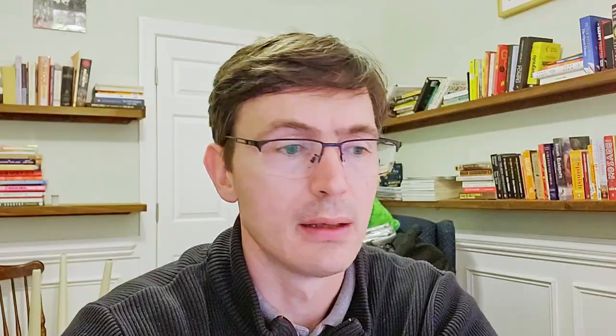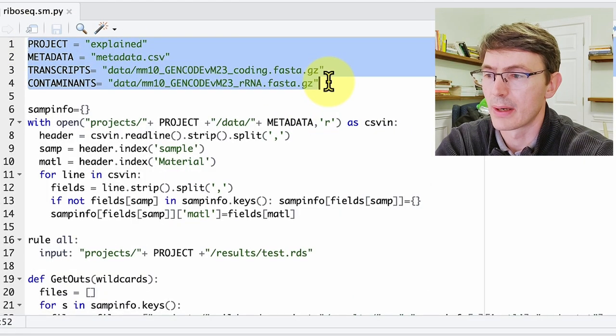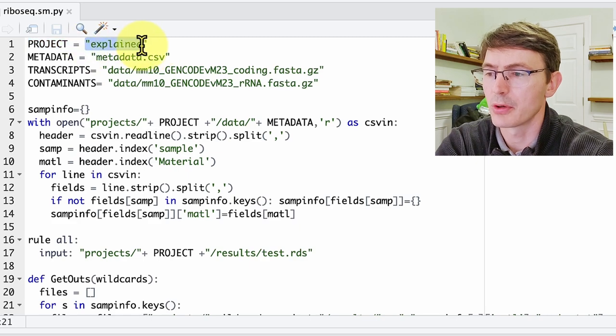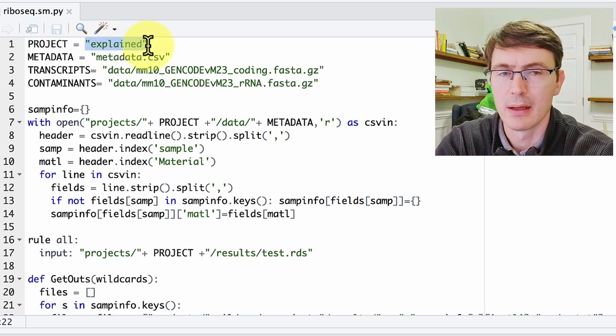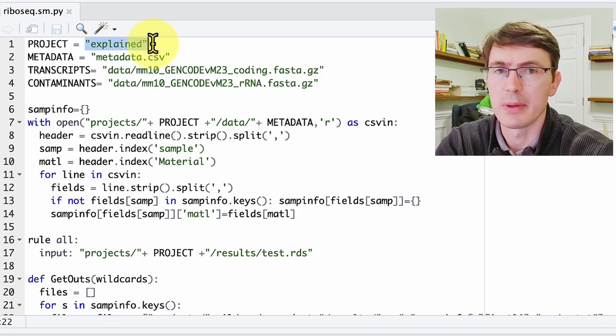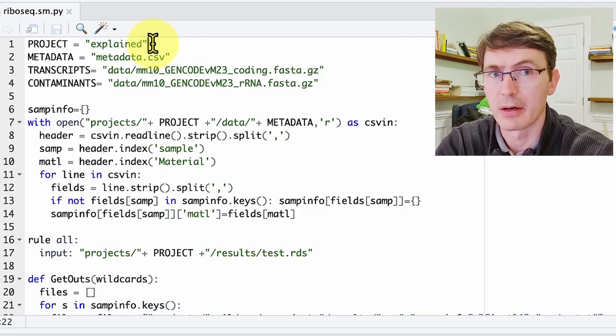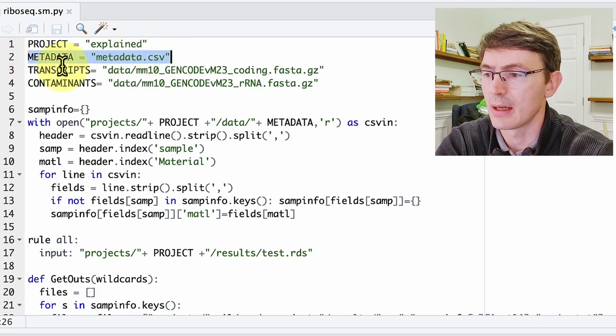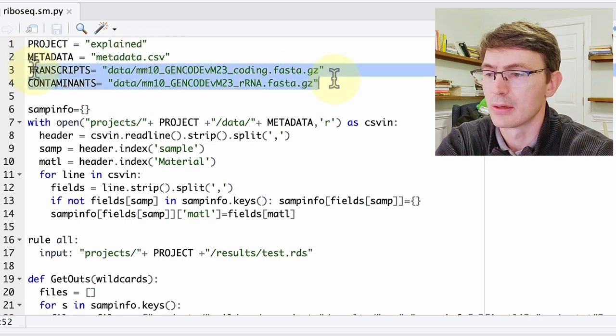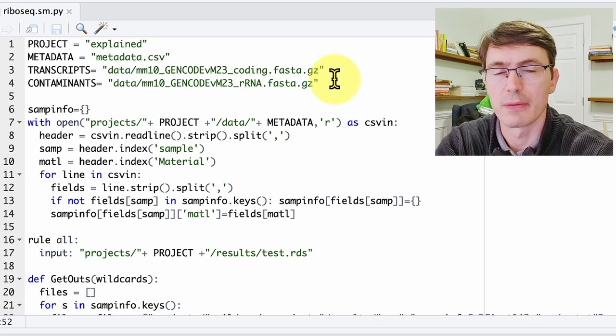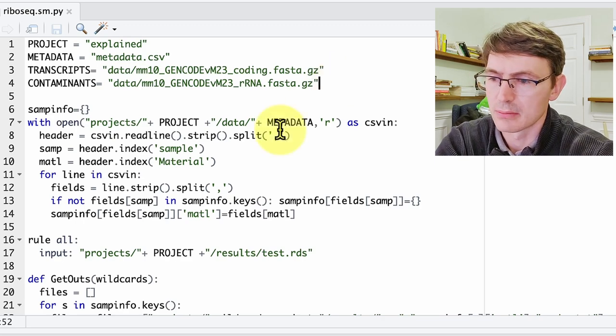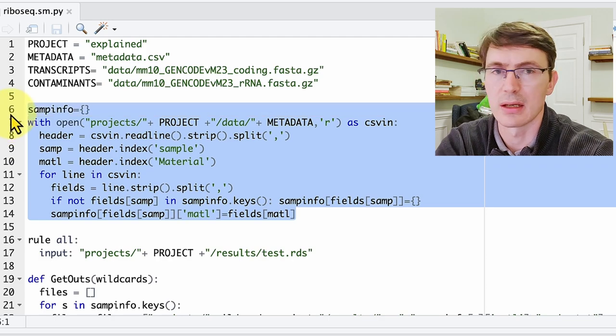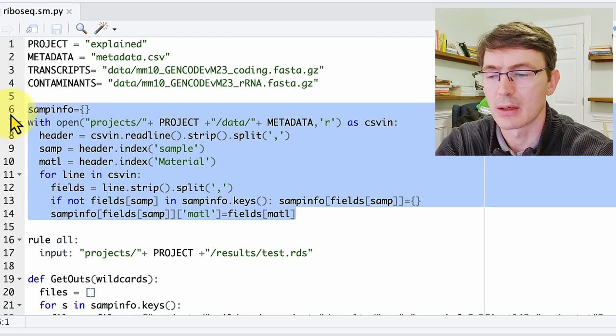Okay, with that out of the way, let's look at the script in detail. So we start with defining these parameters here. We give this variable 'project' the name of our project—in this case it will be 'explained'—and this is a normal variable that will be different to other types of variable that I will define in a second. Then we give the name of the metadata file and the position of the transcriptome sequences to which the FASTQ will be aligned.